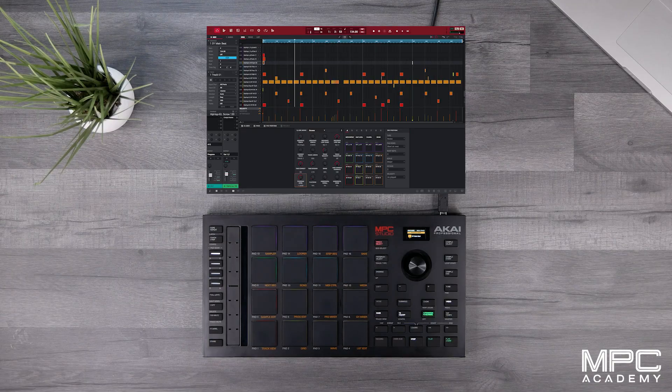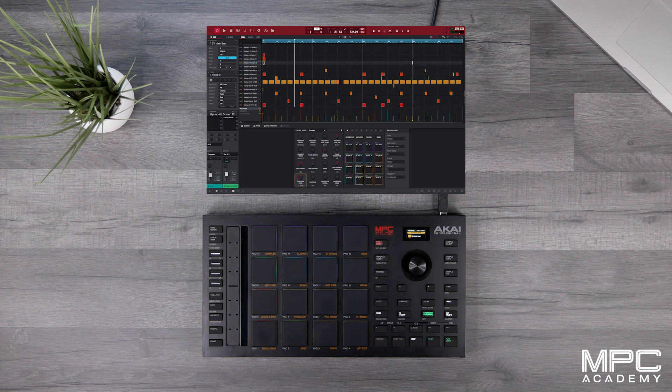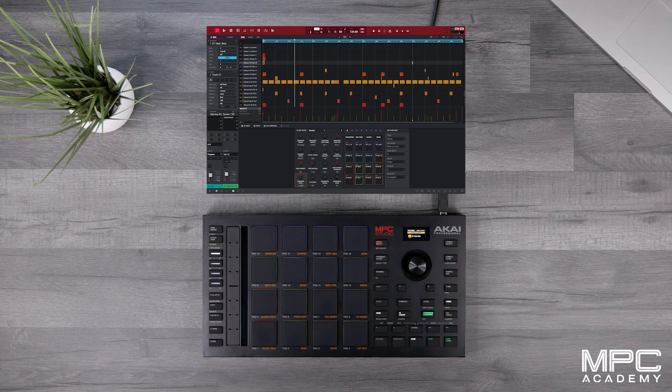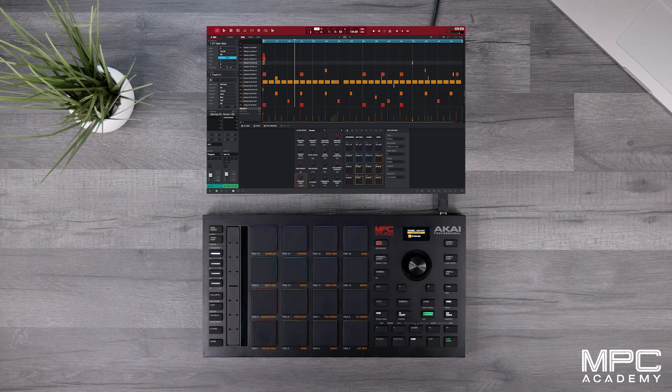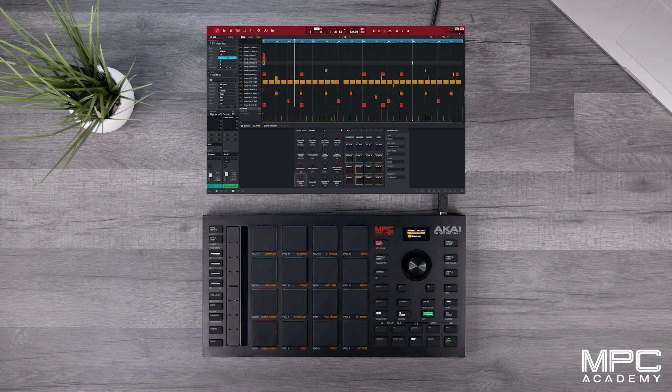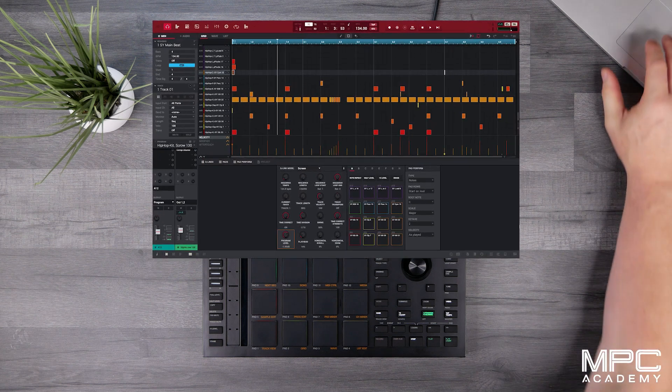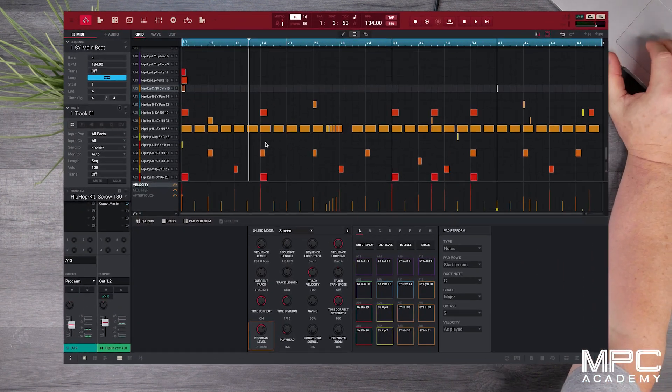So what we want to do with this beat is break this out so it feels more like an intro verse chorus, so it has more of a song arrangement. To do this is really simple and we're going to be covering this in song mode.